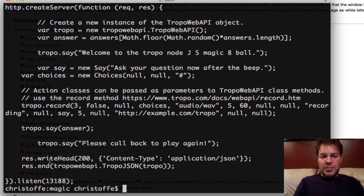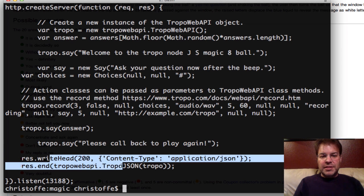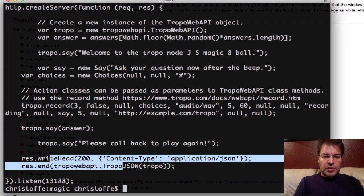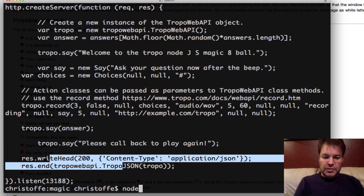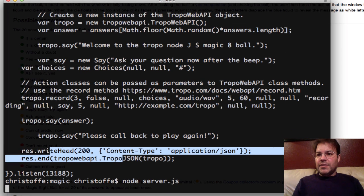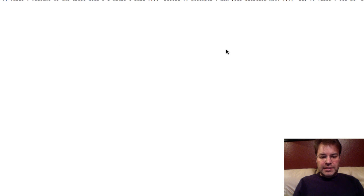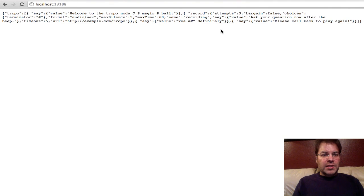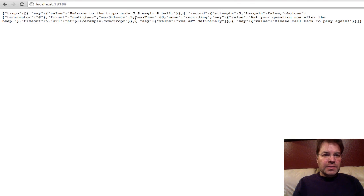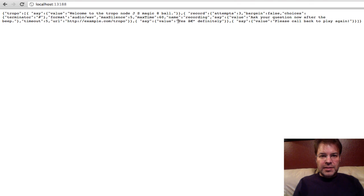And all of this is just fed back as a JSON string that Tropo uses to process the call. So if we do a node server.js, and we look at calling it again, this is what Tropo would request when a call comes in. And so you can see it says, ask your question at the beep, and then here is the response.